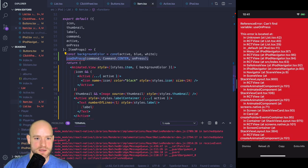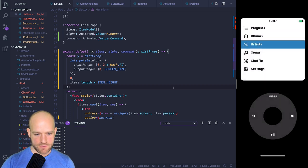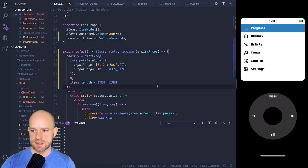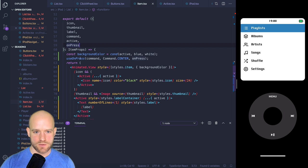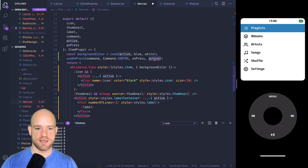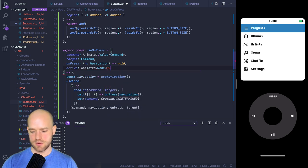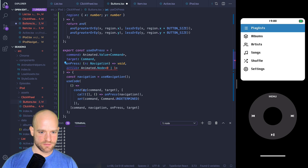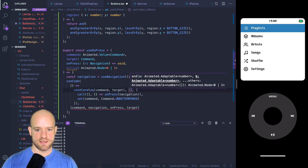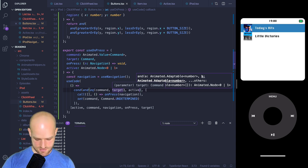We also need to only trigger the onPress if the row is active. So I add an active parameter (animated node of 0 or 1) to the useOnPress hook — if the command equals the target AND active is 1, then we call onPress. After fixing this condition: going to Playlist, Albums — navigation works nicely. The list is bigger than the viewport in Albums, so we need to implement the scrolling.